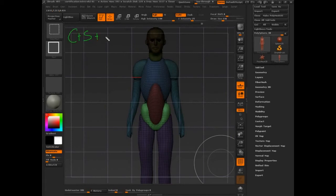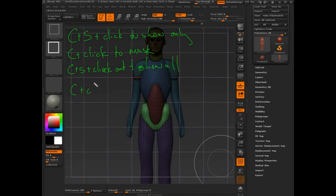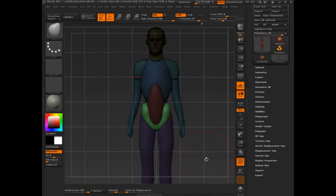Control+Shift+click to show only that part. Control+click to mask visible. Control+Shift+click outside to show all. Control+click outside to inverse mask. It's a complicated set of things to write out, but less than a second to do. Writing it in documentation takes so long to explain, but it's so fast to actually do — it just takes a little while to get into your head.